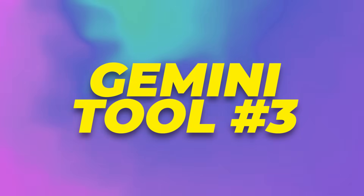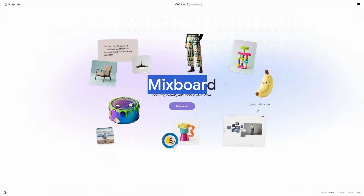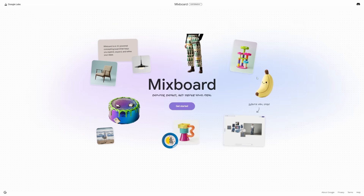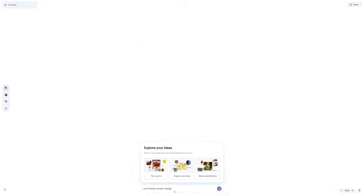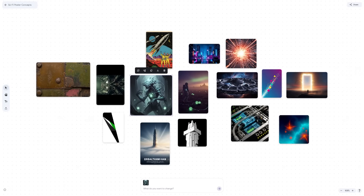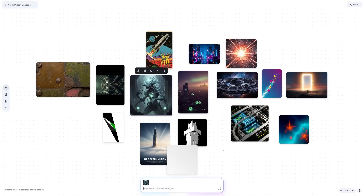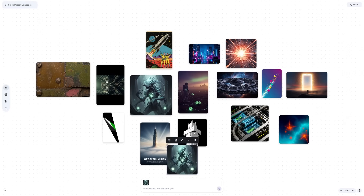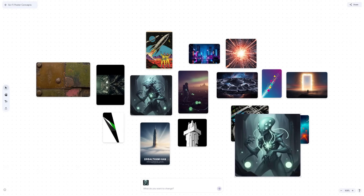MixBoard is another Gemini experiment from Google Labs. It's an AI brainstorming tool that helps you generate and refine visual ideas. You start by typing a concept — like 'eco-friendly sneaker design' or 'sci-fi themed poster' — and MixBoard creates a board filled with concept images. Each image represents a different interpretation of your idea. You can then refine them by giving feedback such as 'make it simpler,' 'add blue accents,' or 'combine this one with that one,' and MixBoard instantly generates updated versions. It's a visual conversation with AI — instead of scrolling through endless references online, you interact with Gemini directly to shape the images you want.